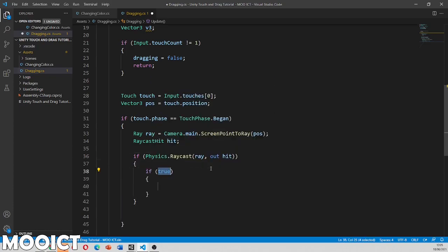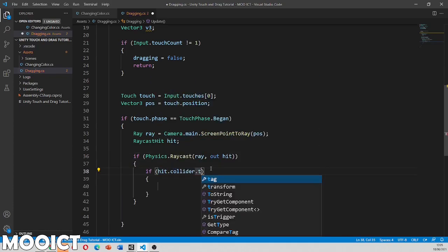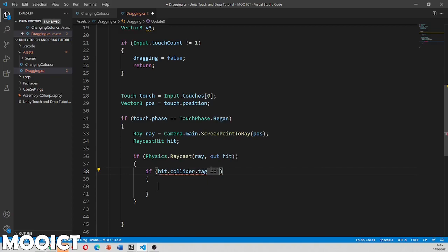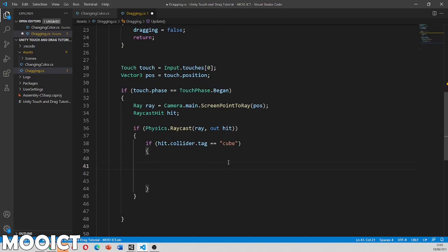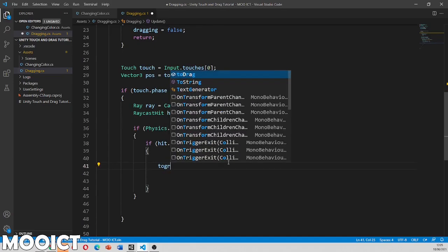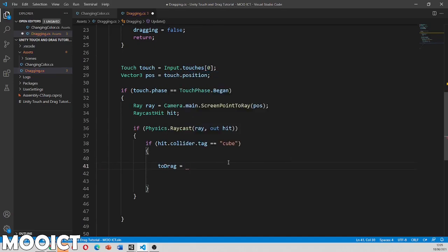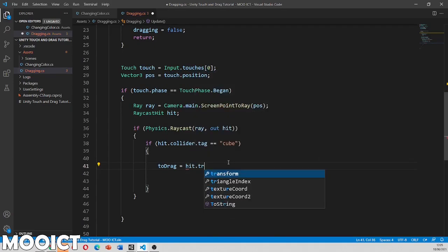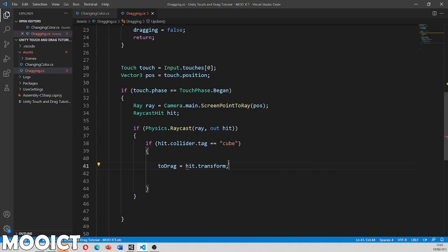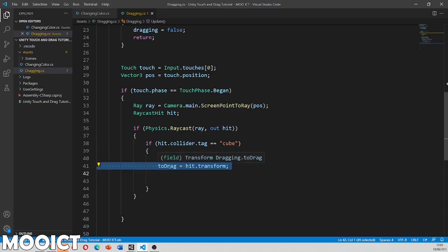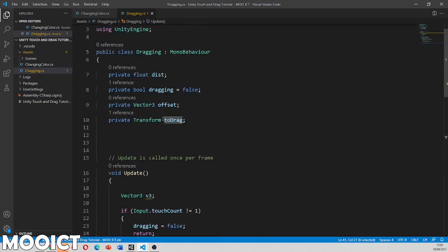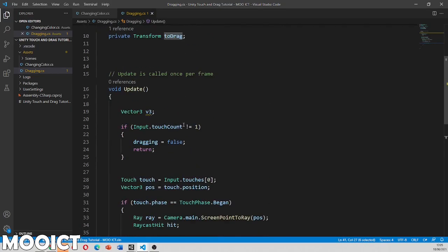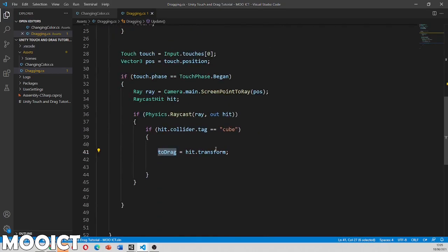If we get that, then we can say if hit dot collider dot tag is equals cube. So that's the cube tag that we're looking for earlier. Then we can say to drag equals hit dot transform. So whichever object that we tapped onto at that point, that will be registered to the to drag private transform that we created over there.